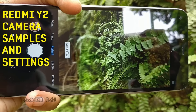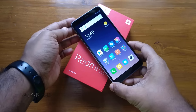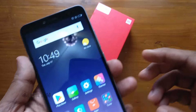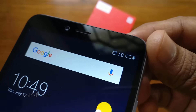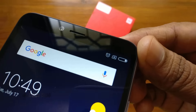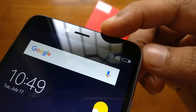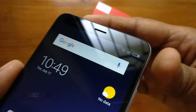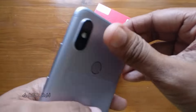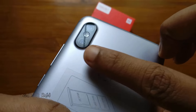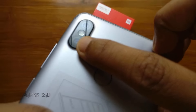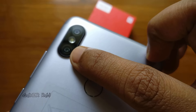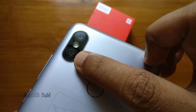Hello friends, in this video we will see some settings and camera samples of Redmi Y2 by Xiaomi. It has got a 16 megapixel HDR selfie camera with flash, then a 12 plus 5 megapixel dual rear camera with LED flash.